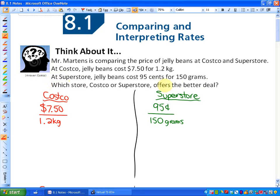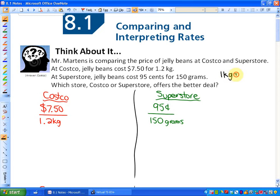My goal is to find out which store — Costco or Superstore — offers the better deal. To do this, I need to make the units similar, because $7.50 per 1.2 kilograms is very different units than 95 cents per 150 grams. If you'd like to try this on your own, pause the video. One useful hint: one kilogram is equivalent to 1,000 grams.